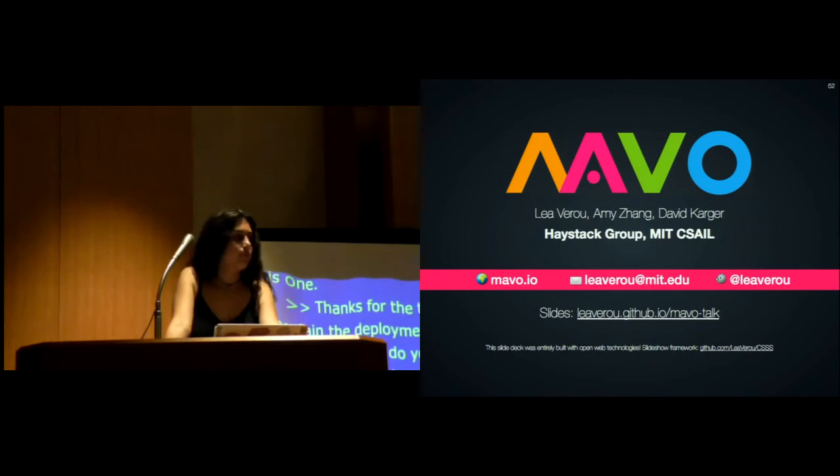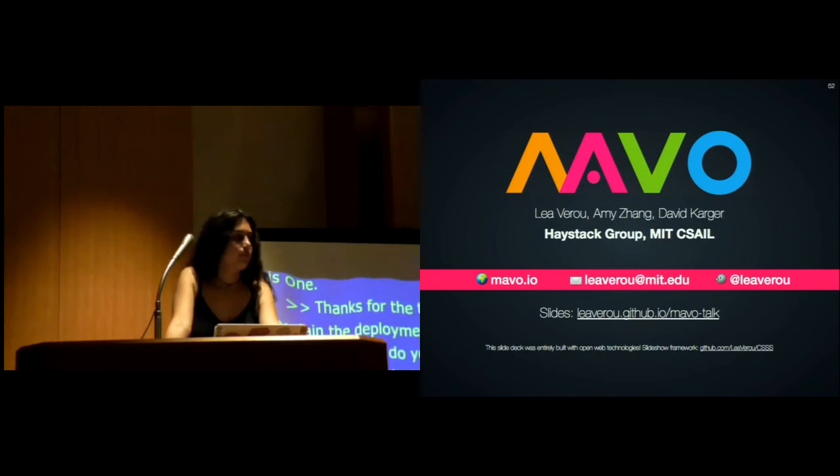Let's thank Leah, and this brings us to the end of the session. Thank you, everyone, for coming, and hope you enjoy the rest of the content.